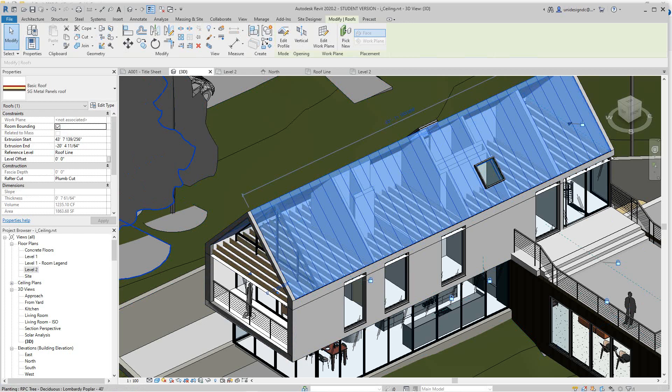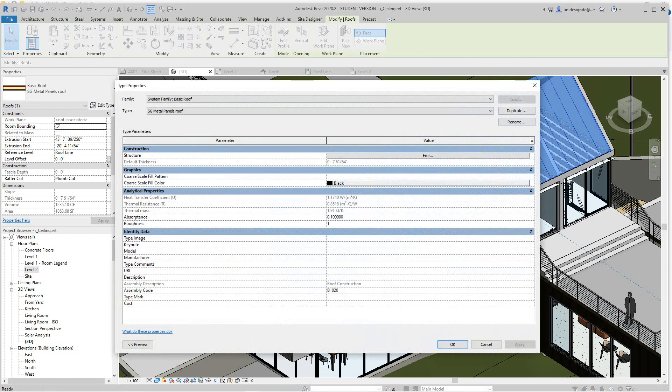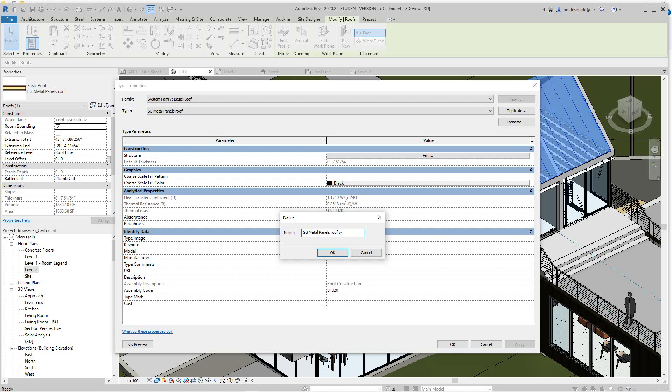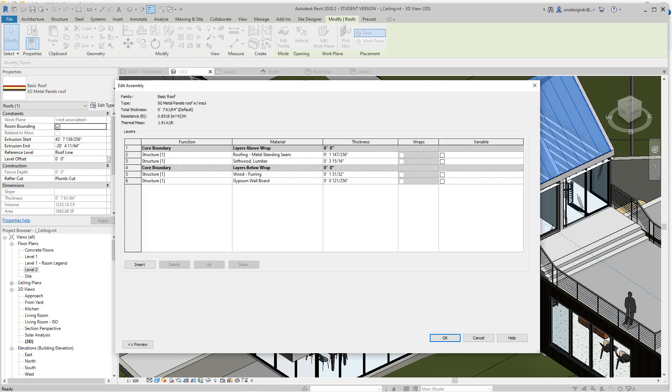We'll select it and then we'll duplicate this, always, and we'll call it - it's called SG metal panels - and we'll say with insulation. Okay, then we'll say okay. Now right here we're going to select edit structure.